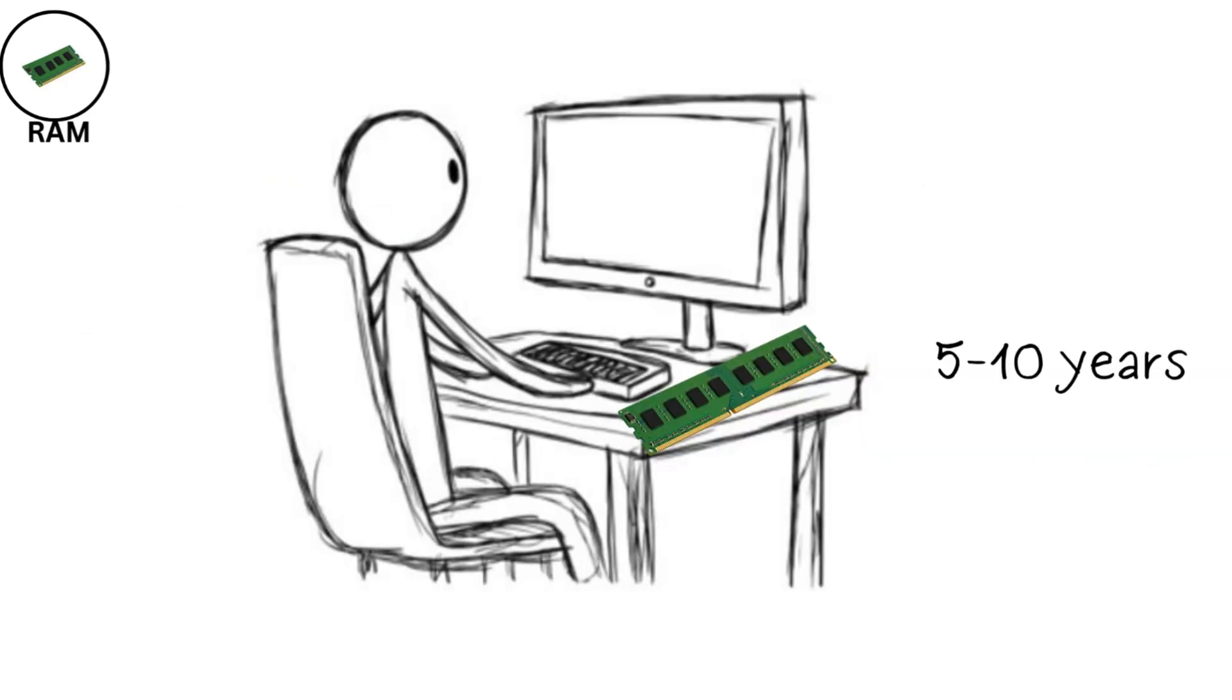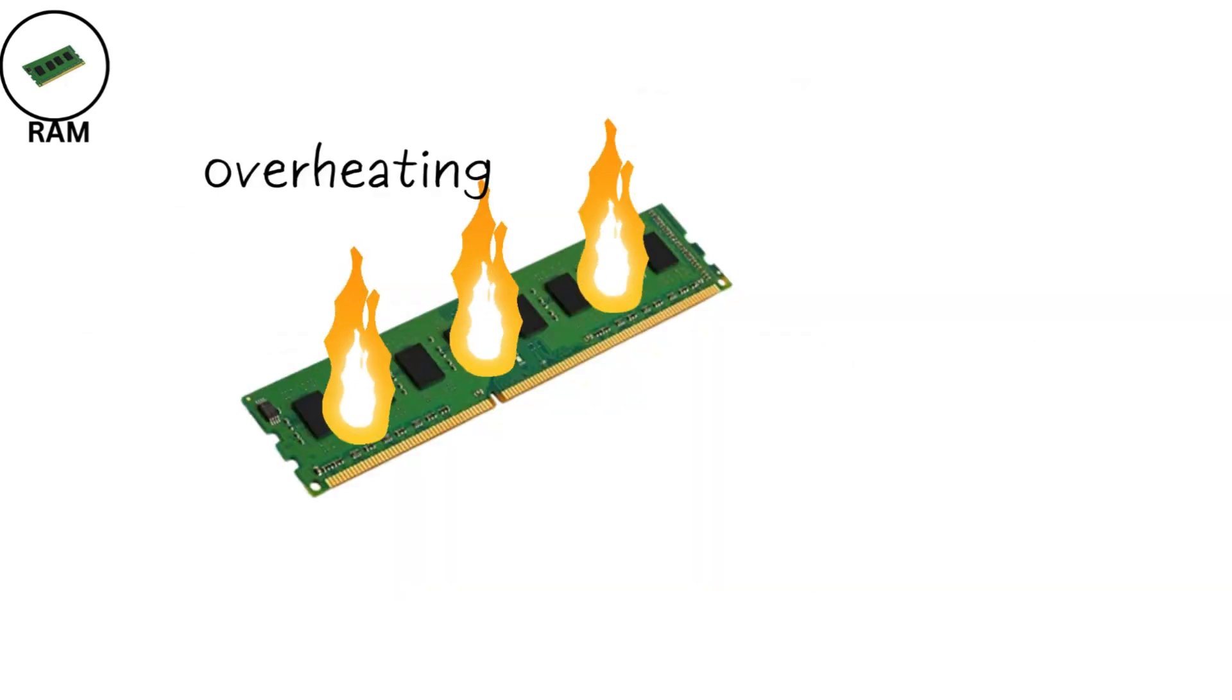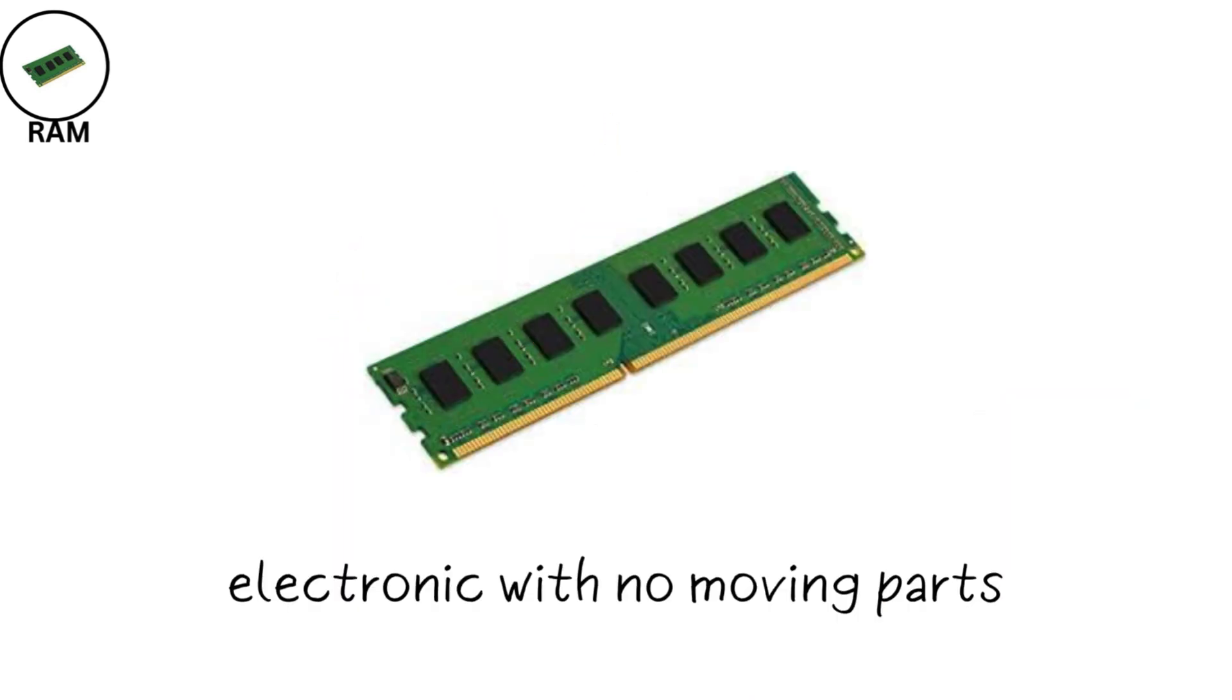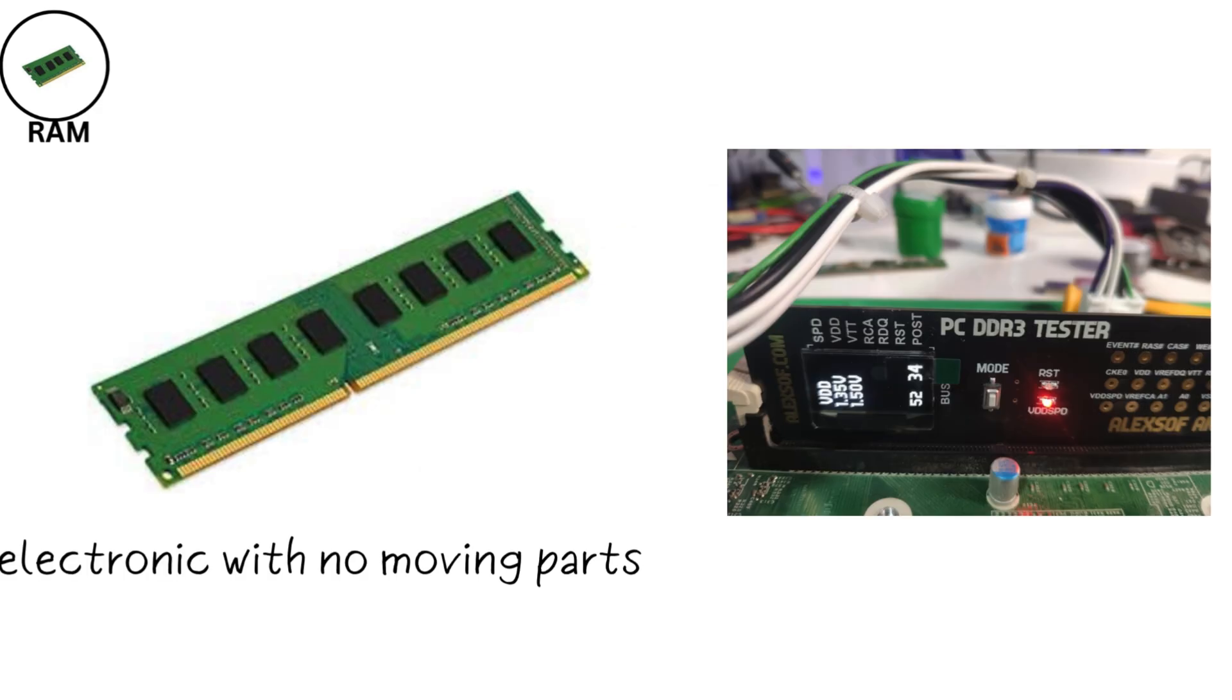Its lifespan is around 5 to 10 years, but it can fail due to overheating, power surges, or manufacturing defects. Since it's all electronic with no moving parts, it's durable, but sensitive to voltage issues.